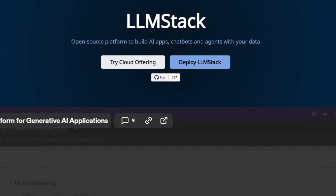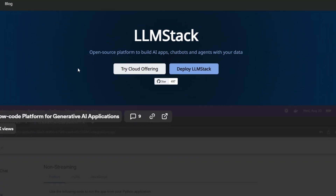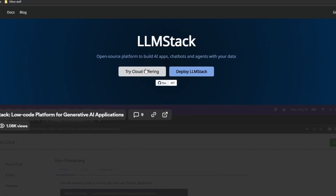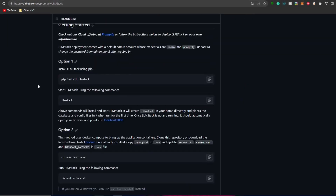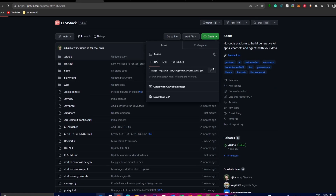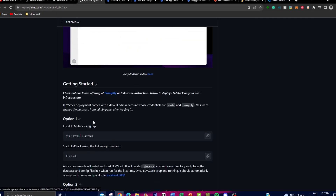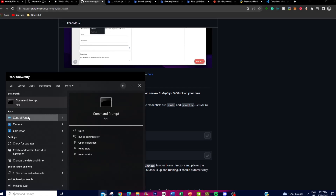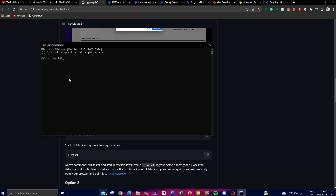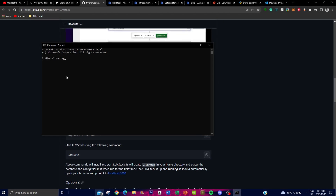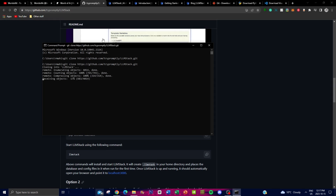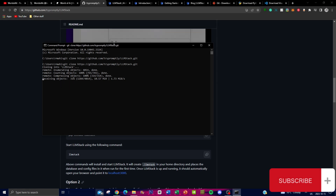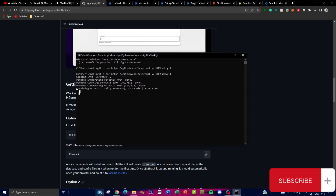You're able to access LLM Stack off their cloud offering, which is completely free. That's the method I'll be showcasing later on in the video, but you're also able to install it locally, which we'll do right now. First, scroll up, click on the green button, and copy the link. Then open up your command prompt — just type in command prompt via Windows — and type in git clone, then paste the link and click Enter. This will start cloning the repository onto your desktop.